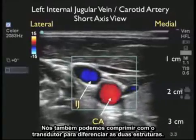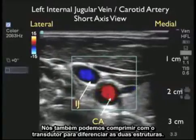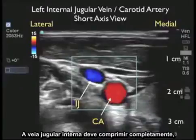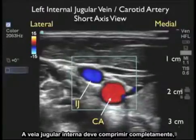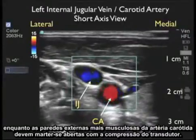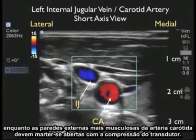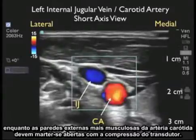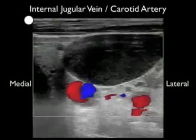We can also press down with the probe to differentiate the two structures. The internal jugular vein should compress completely, while the more muscular outer walls of the carotid artery should keep it open with compression of the probe.